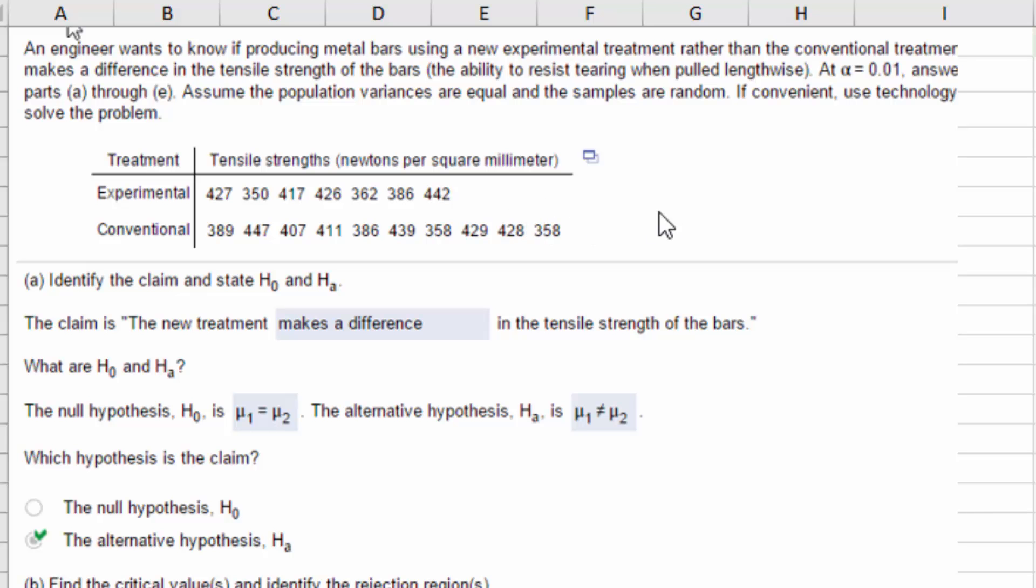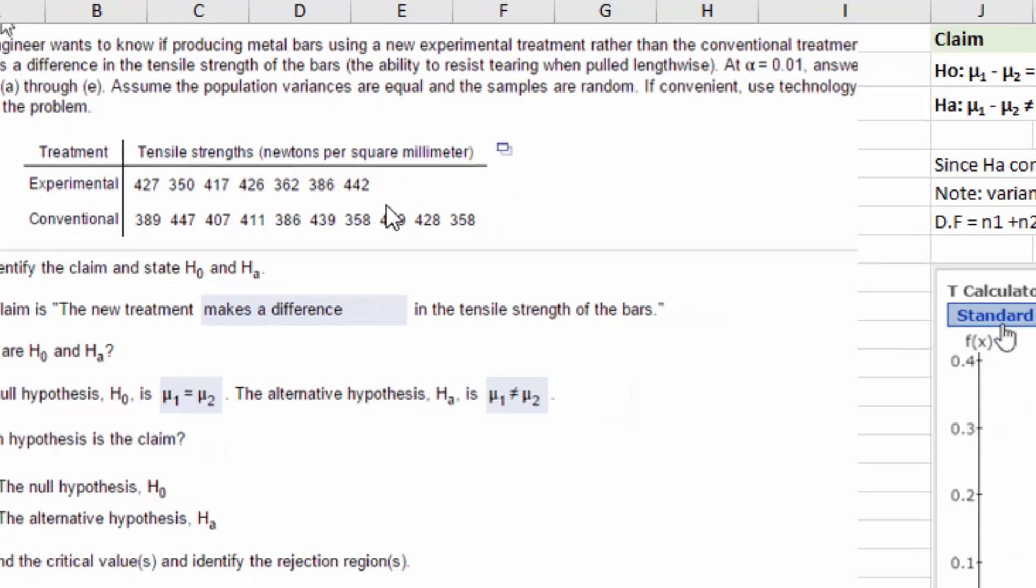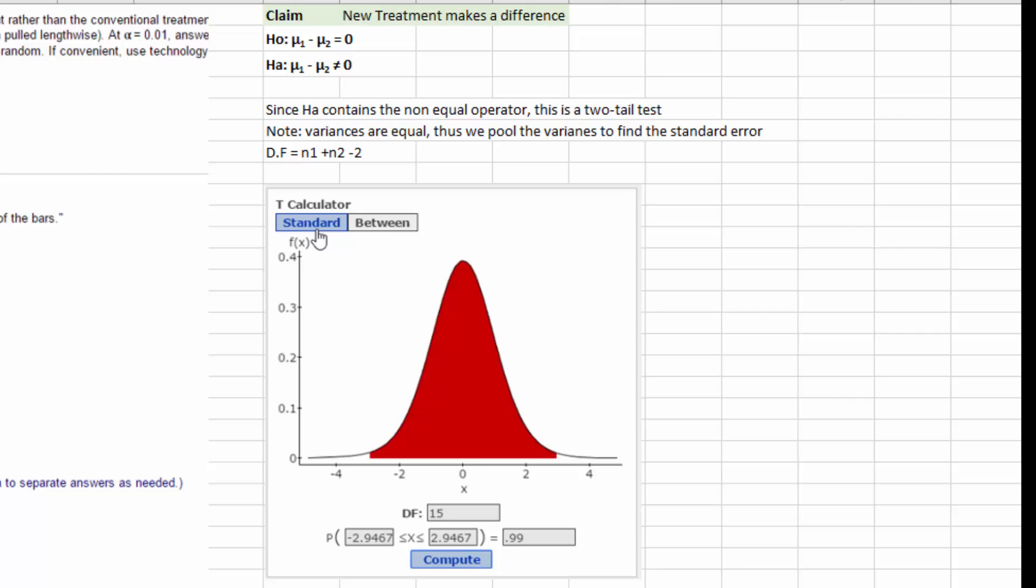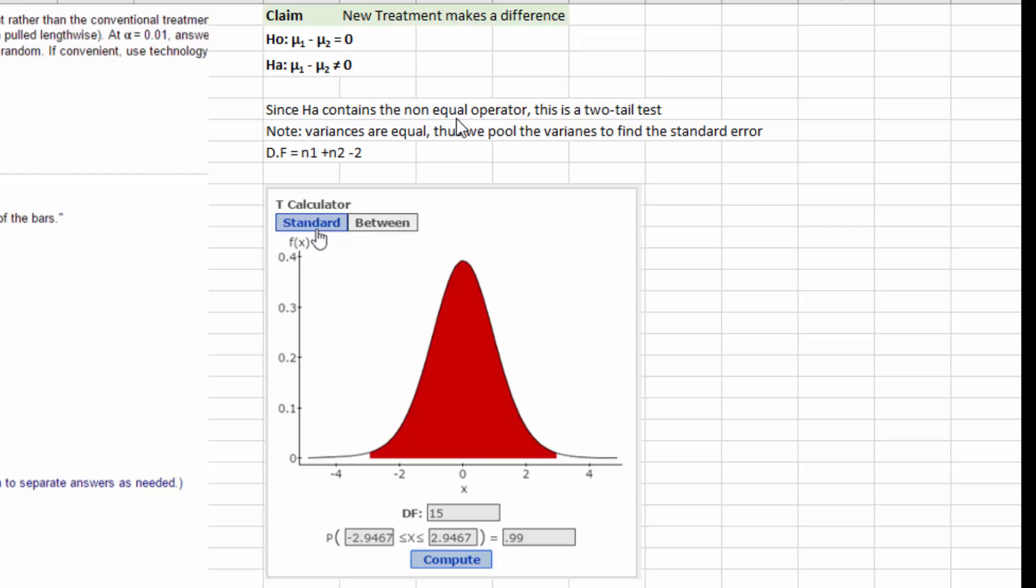It's different. He doesn't care whether it's greater or lesser, just that it's different. Because the claim is that it makes a difference, that's a not equal operator. Not equal operators always go in the alternative. That makes the alternative the claim and the null is the complement which would be an equality of zero. Nulls always have an equality. Since the alternative contains the not equal, that's a two-tail test.